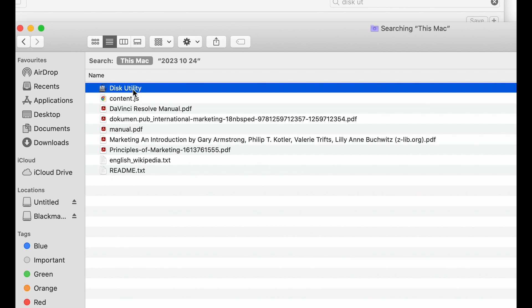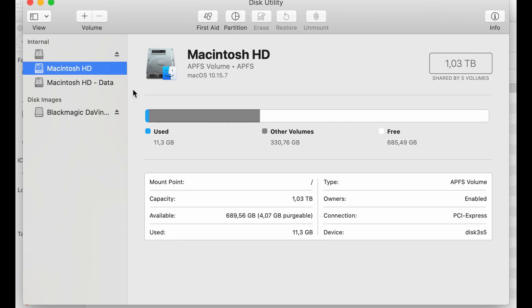Then we're going to navigate over to Disk Utility. On Disk Utility, we're going to see we have a menu of things, and we're going to find our SD card.